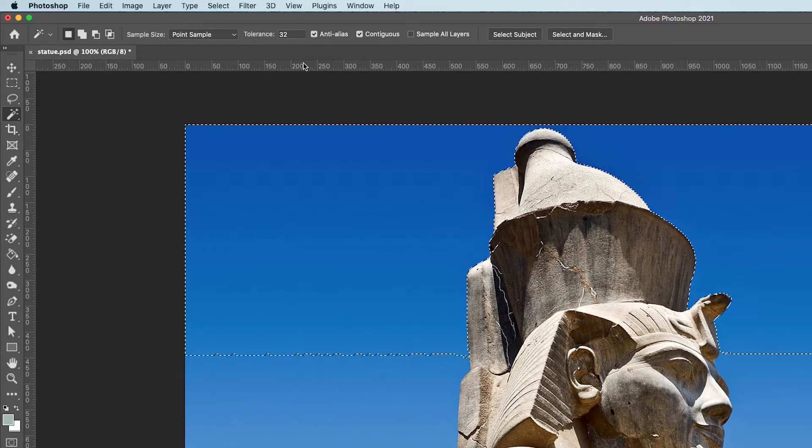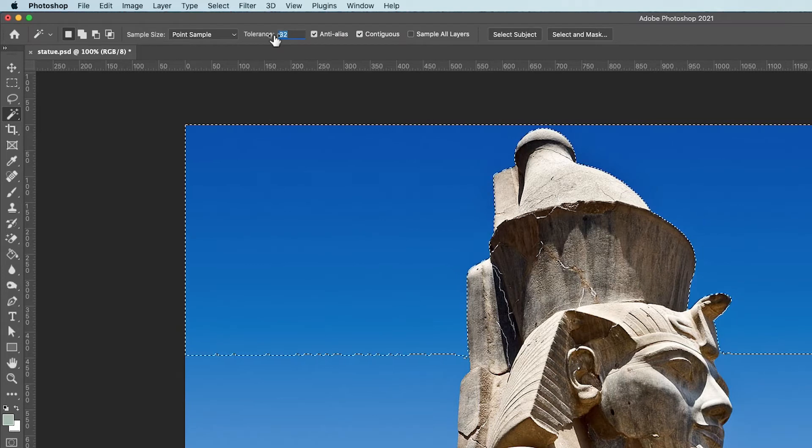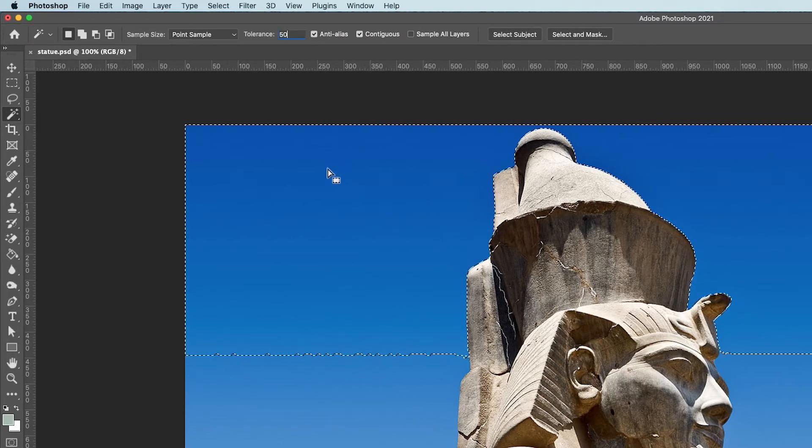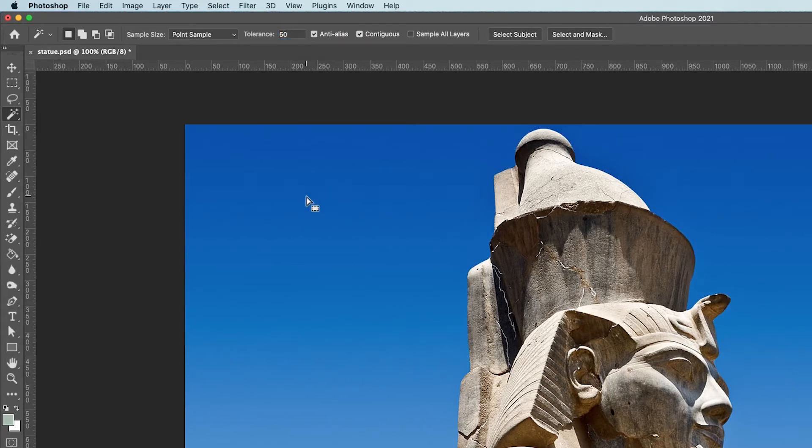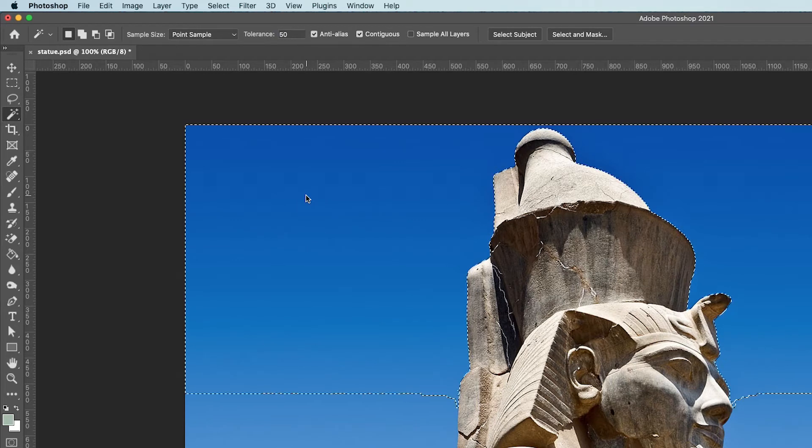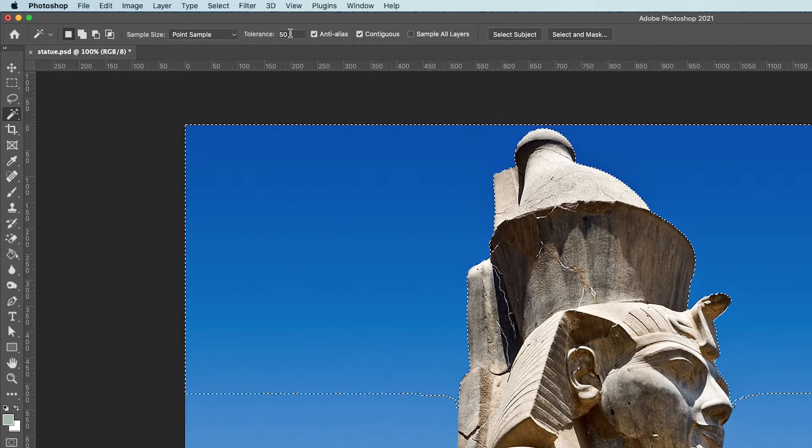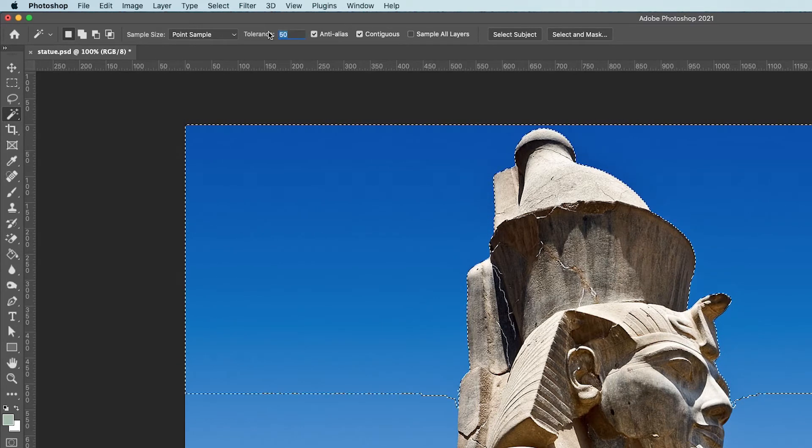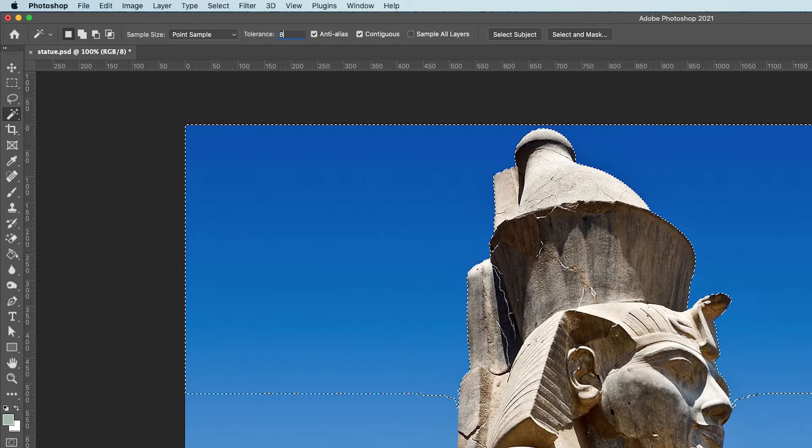I can of course just increase the tolerance. I'll set it to 50, click on the dotted area to get rid of it, and click again. You can see more gets selected. I can do this a few times if I want. I'll go up to 80.